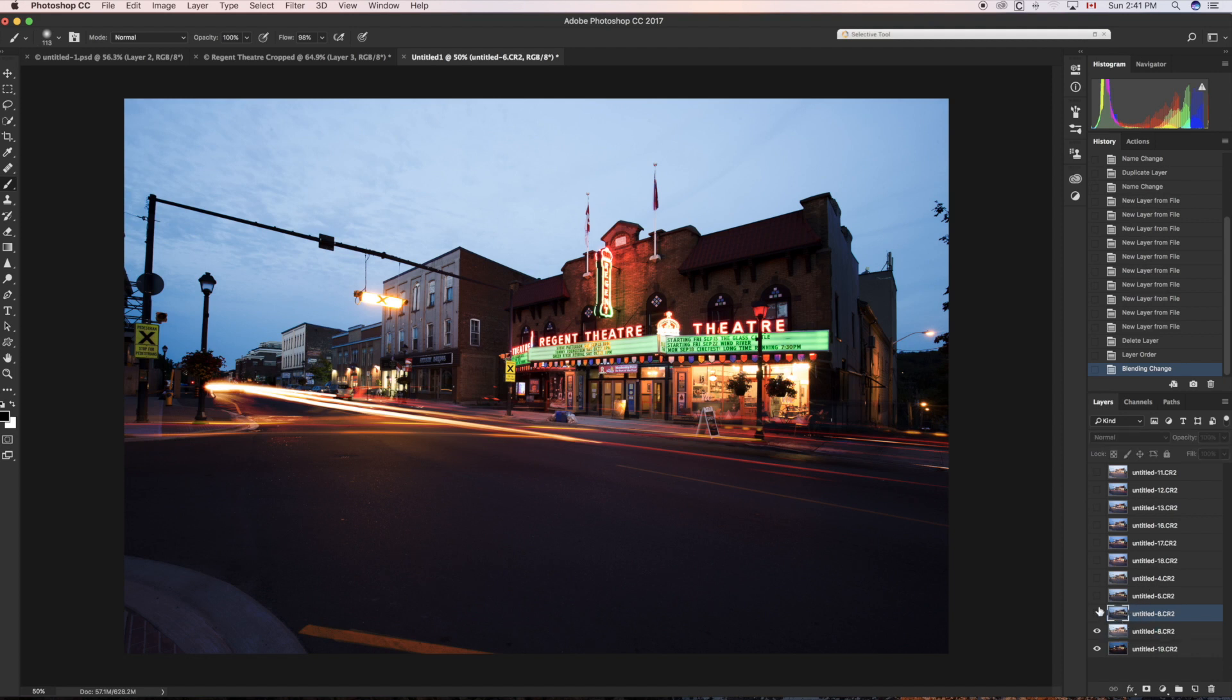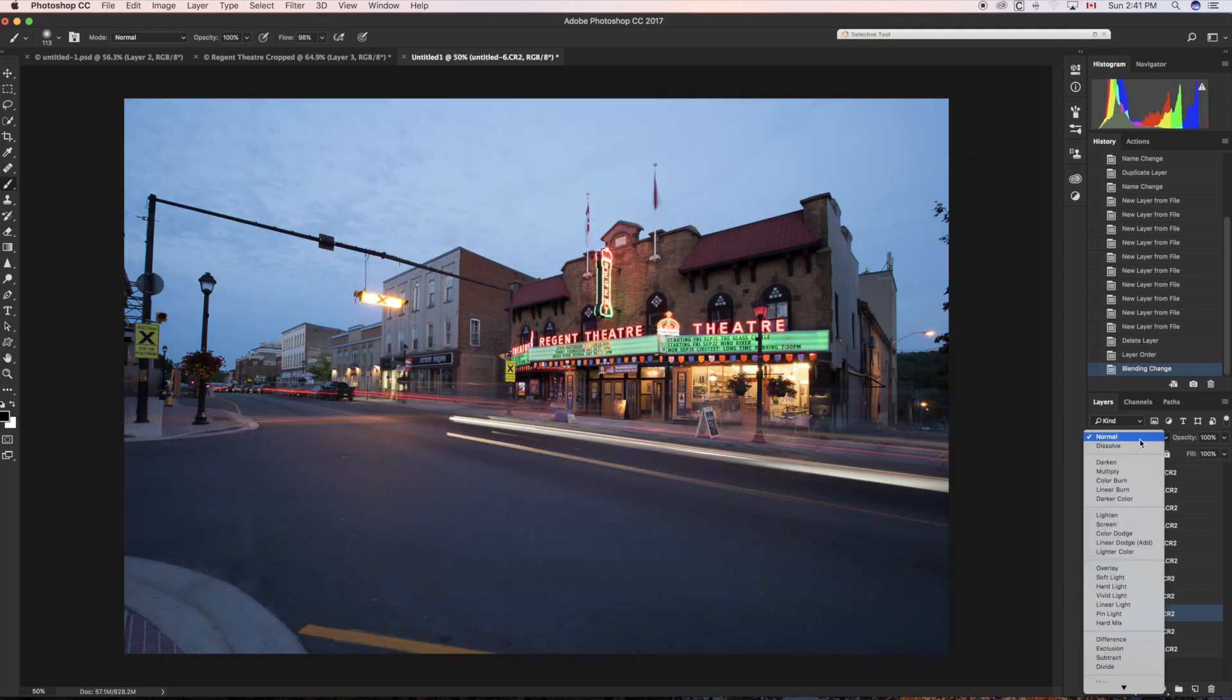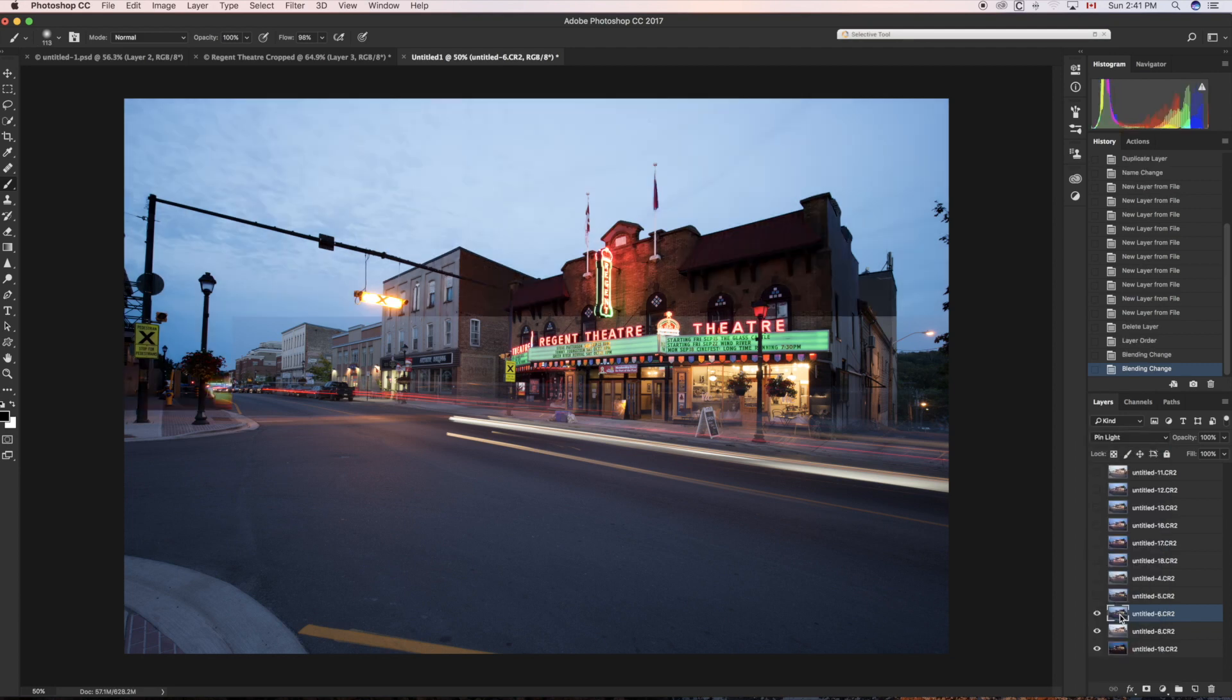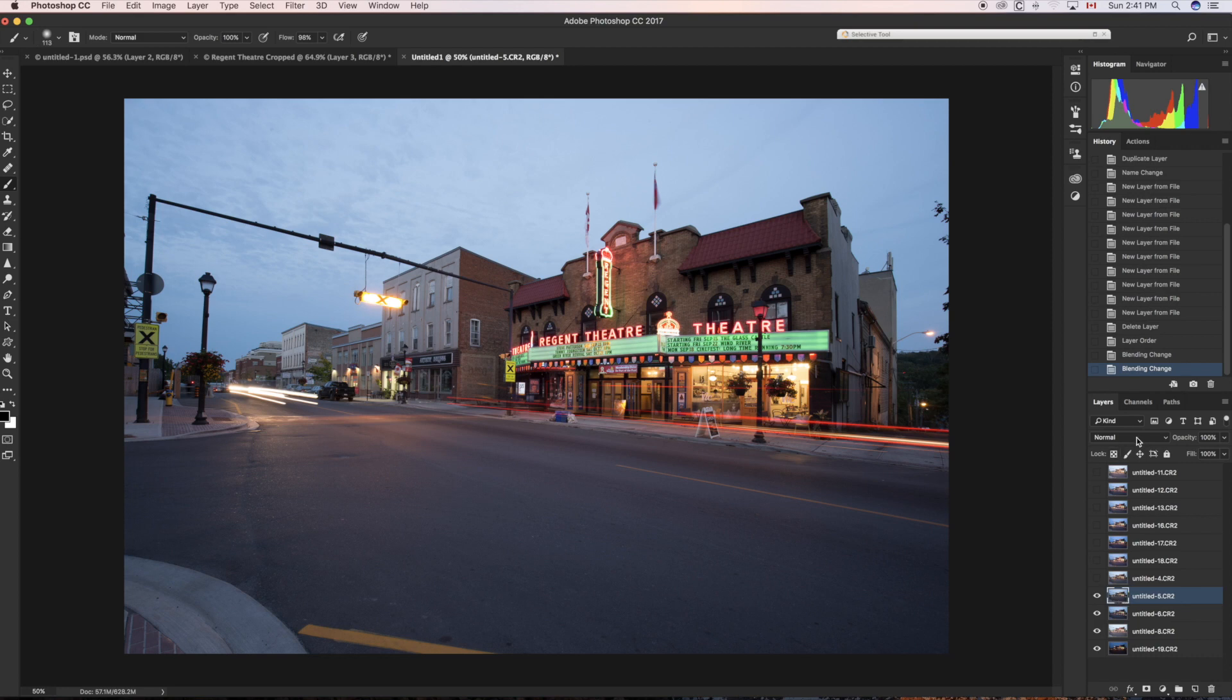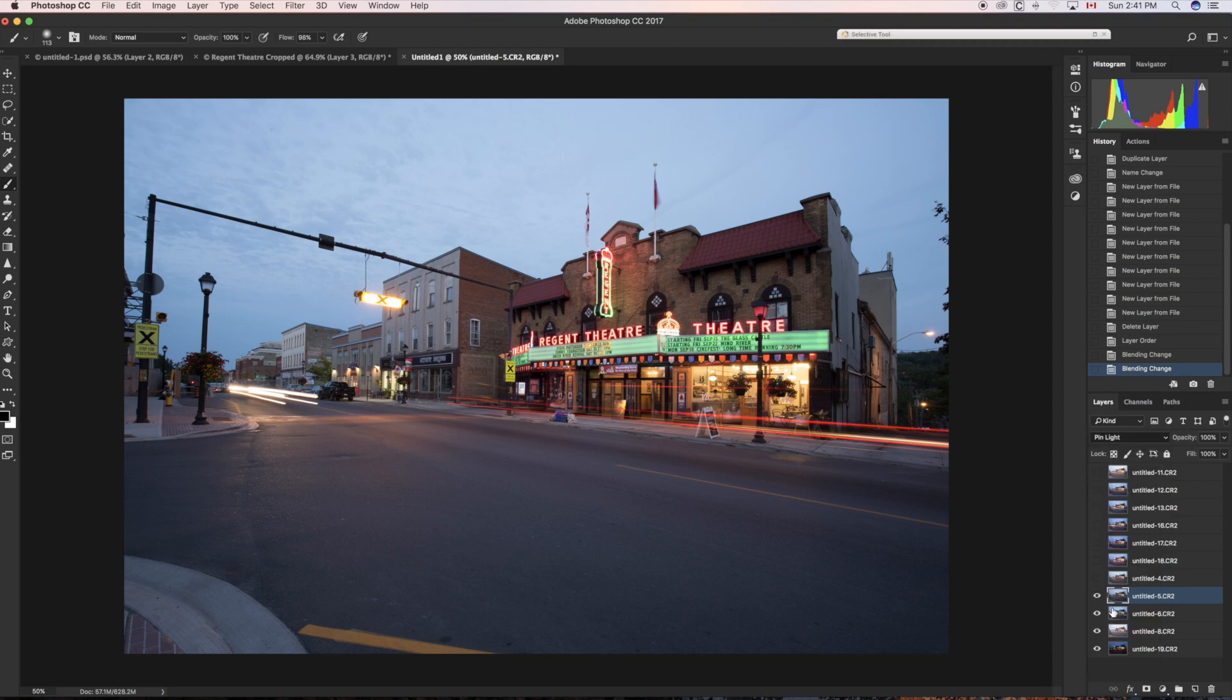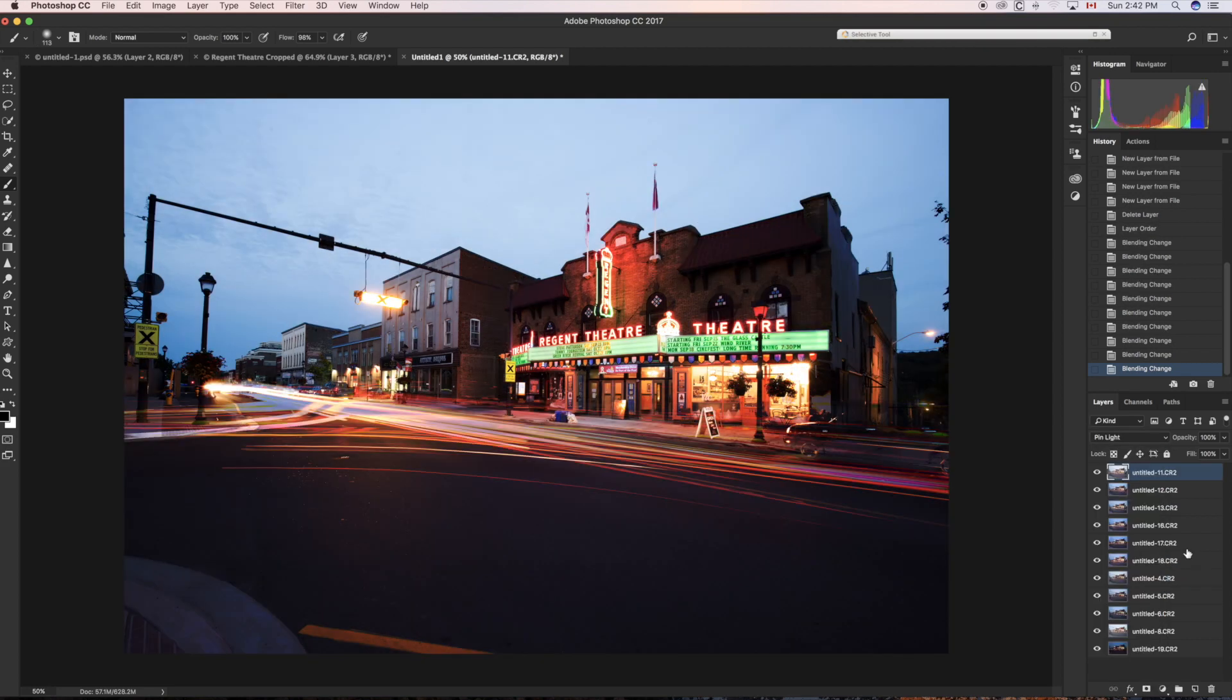The third layer: if I turn that one on, and then change that from Normal to Pin Light, now we've added more light trails. Layer four: change it from Normal to blend mode Pin Light, and we'll add more light trails. So what I'm going to do now is just continue to do that, and for time-saving purposes I'm going to move ahead quickly. Okay, so I changed all of the layers to the blend mode called Pin Light, and now you can see all of the light trails.